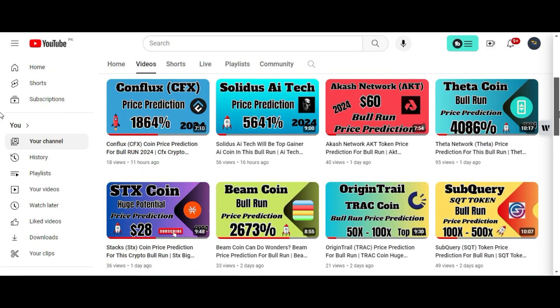Welcome guys, let me do Renzo coin technical analysis and price prediction for this bull run. It is a Binance large cap coin, and it is important to me, that is why I am making this video for all of you.